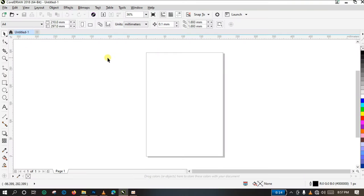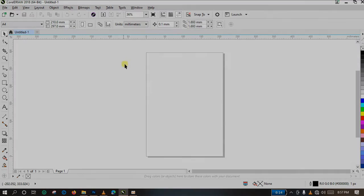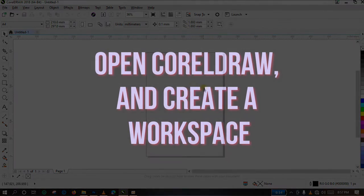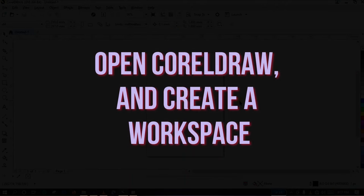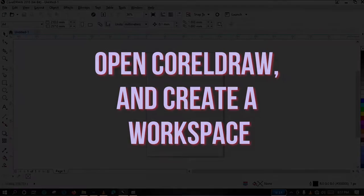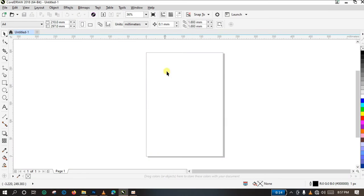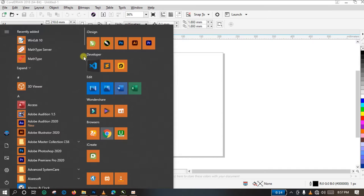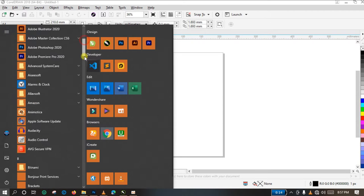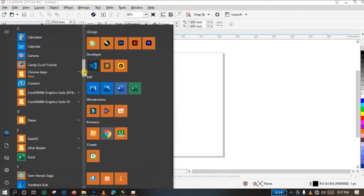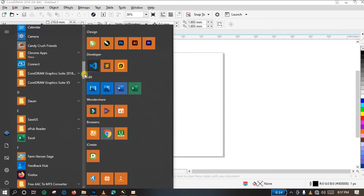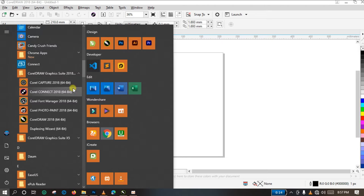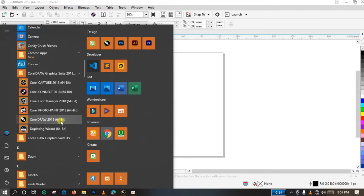So the first thing you do is to open up your CorelDRAW and create a workspace. How are you going to open CorelDRAW and create workspace? Just go to your list of installed applications and look for CorelDRAW. Here is my own CorelDRAW, so just start it up.